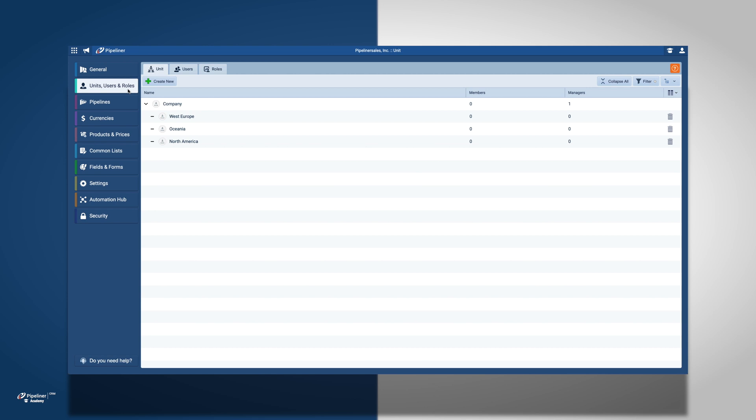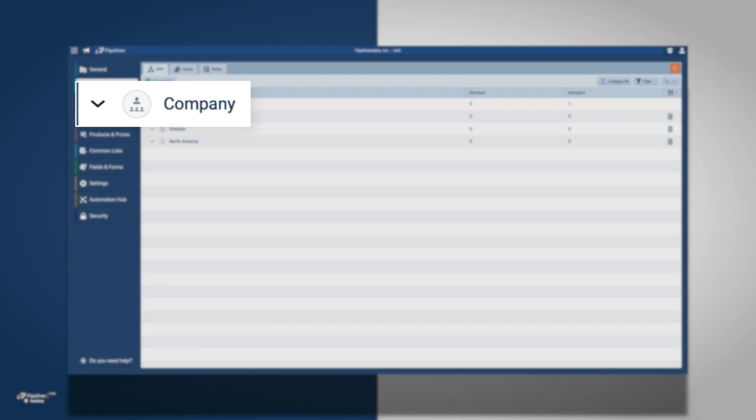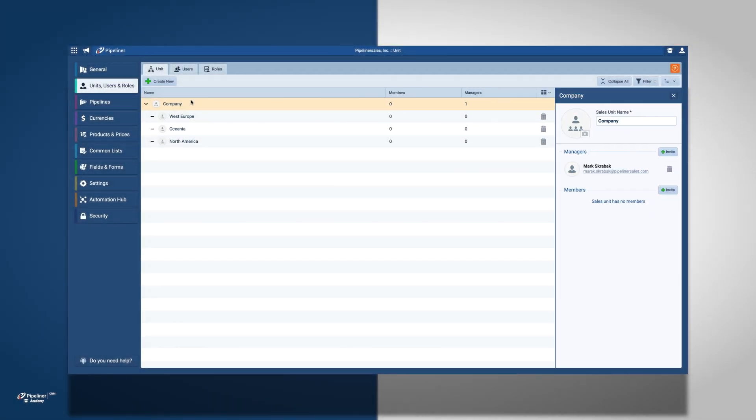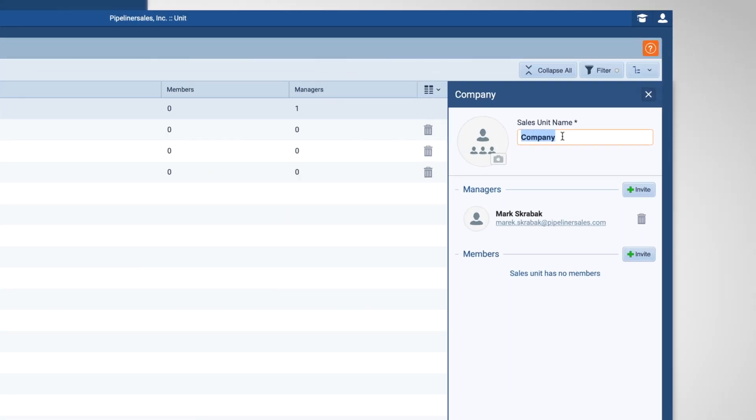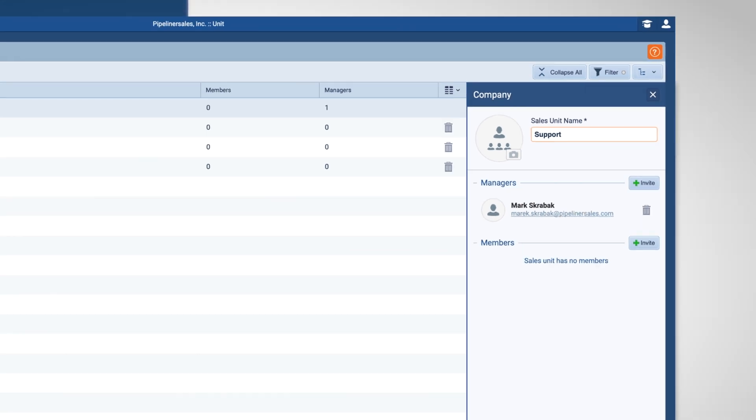First, we are going to cover setting up sales units. The default sales unit will be named Company. Please click on Company and change the name to your business. I am going to name it Support.